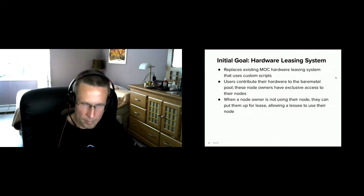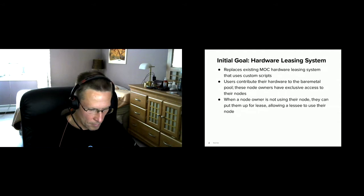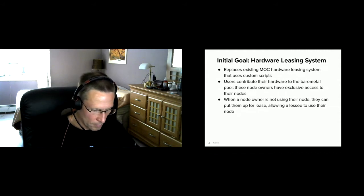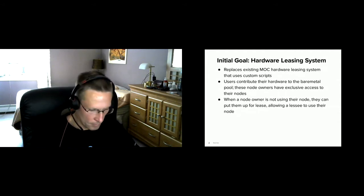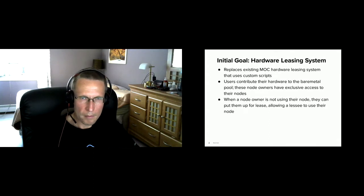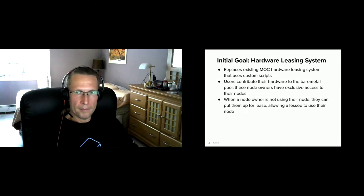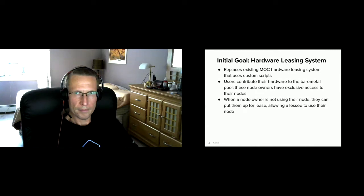That project is an internal hardware leasing system. The goal is to replace the MOC's current internal hardware leasing system that uses complex custom scripts that are powerful, but difficult to maintain or extend. The idea behind the ESI version is that users contribute their own hardware to the bare metal pool. Those node owners have the exclusive use of their nodes. However, when the node owner is not using their node, they can put them up for lease, allowing a lessee to temporarily claim the node and use it for themselves.